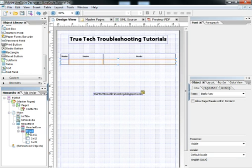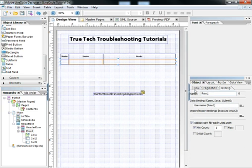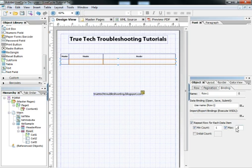We want to tell which row we want to contain data and we want to grow. We do this by selecting row one, the non-header row, and then going to the binding tab of the object palette. We select repeat row for each data item. Right now we're going to set a maximum five and then an initial count of two.